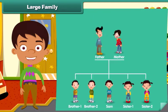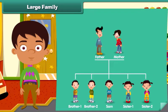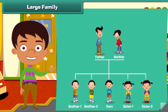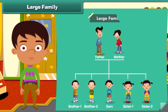Now look at this family chart. What do you notice? We notice that the parents with more than two children form a large family.